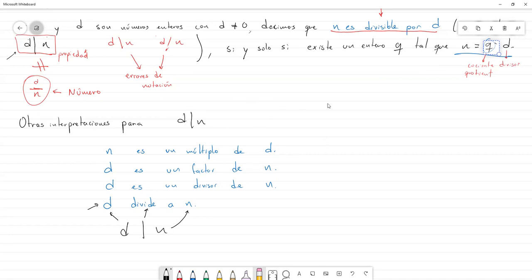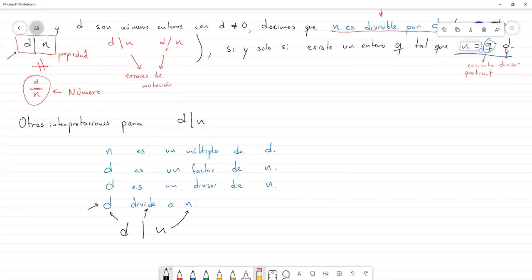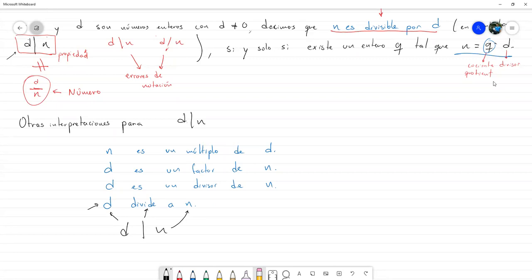Ya hemos estado en contacto con algo de divisibilidad cuando hablábamos de números pares: si un número era par, entonces podíamos escribir a N como dos por un entero. Entonces en teoría ya vimos la divisibilidad por dos. Y aquí lo vamos a generalizar para tres, cuatro, cinco y cualquier número entero.